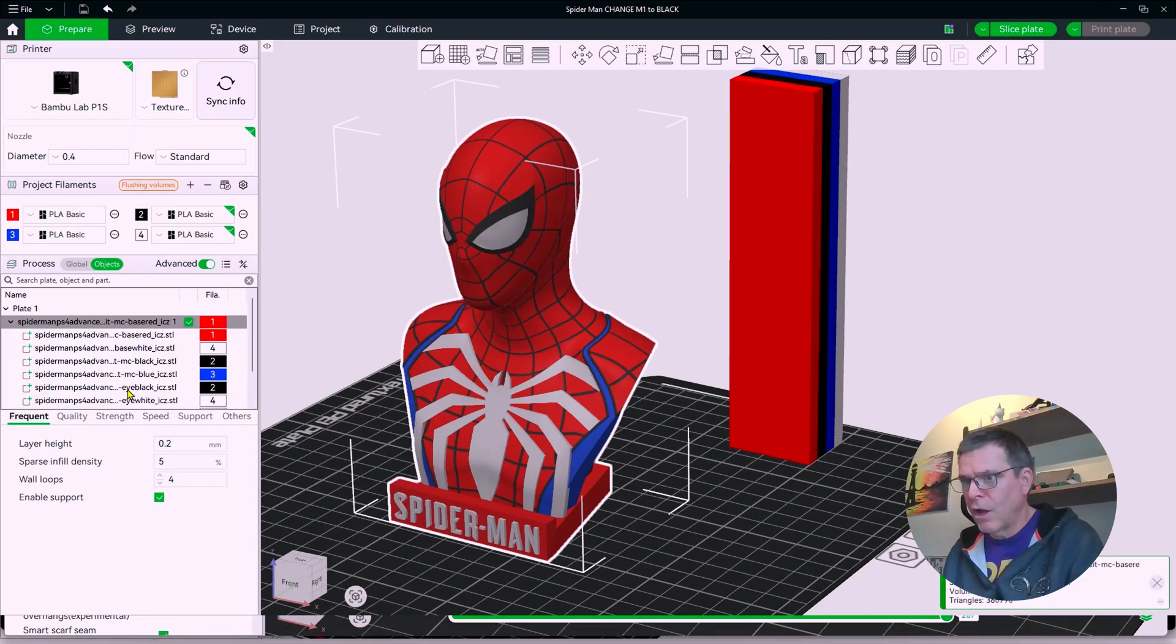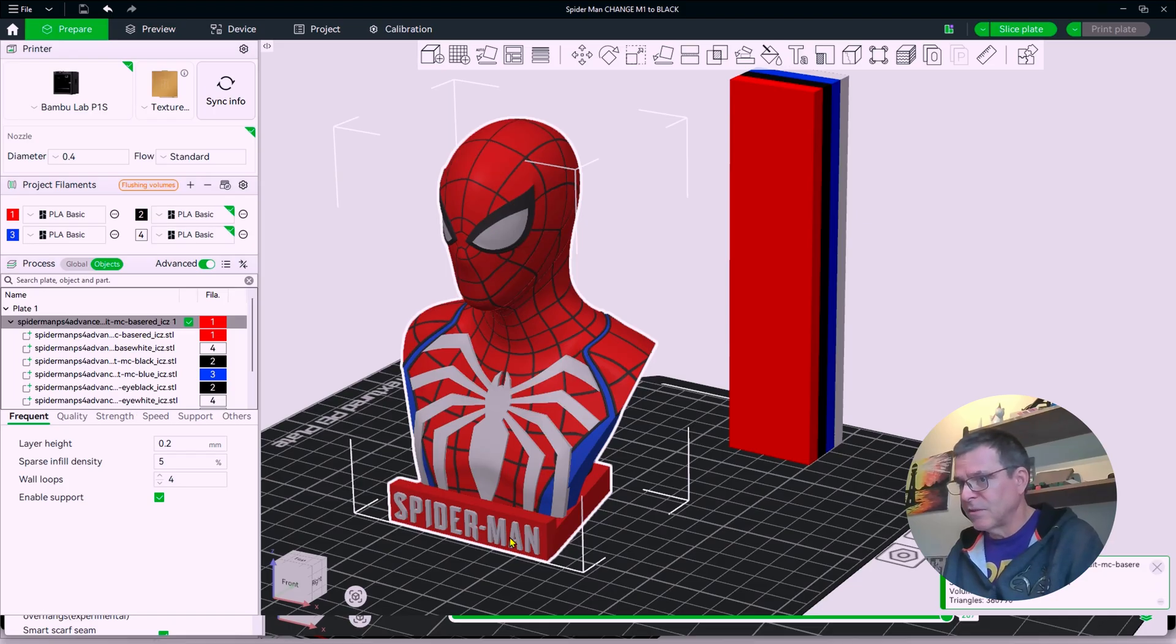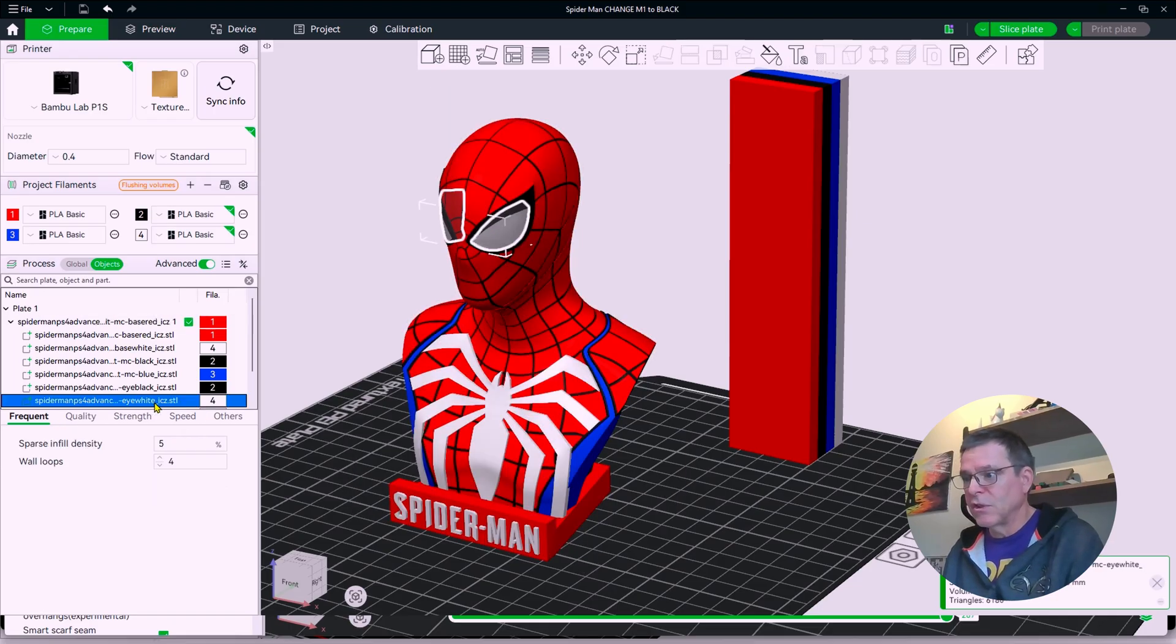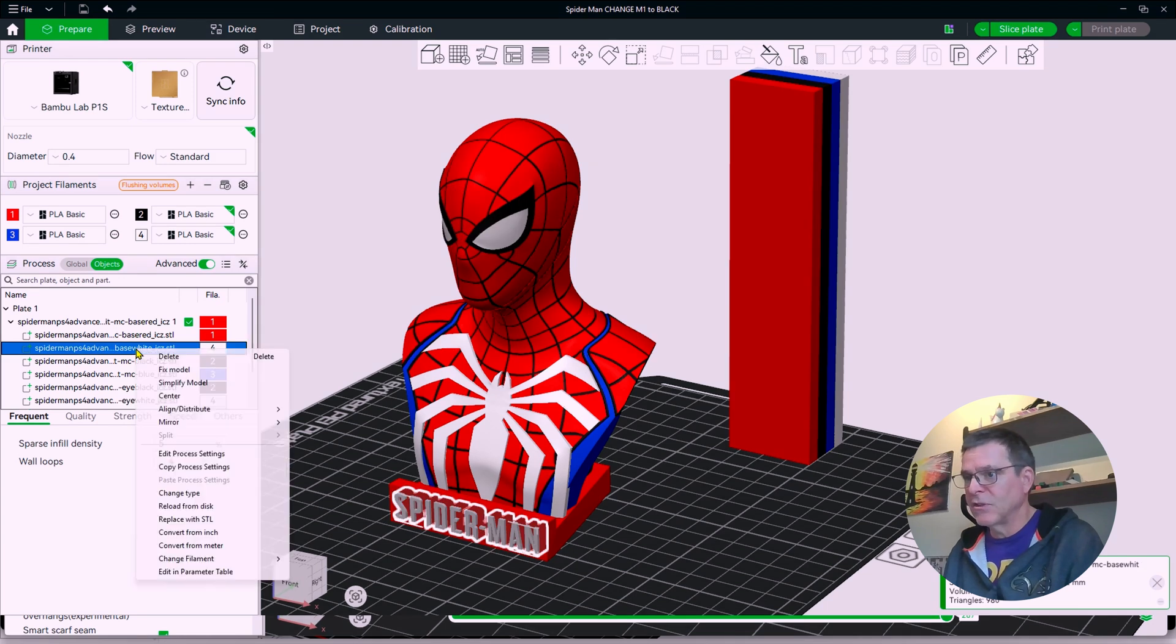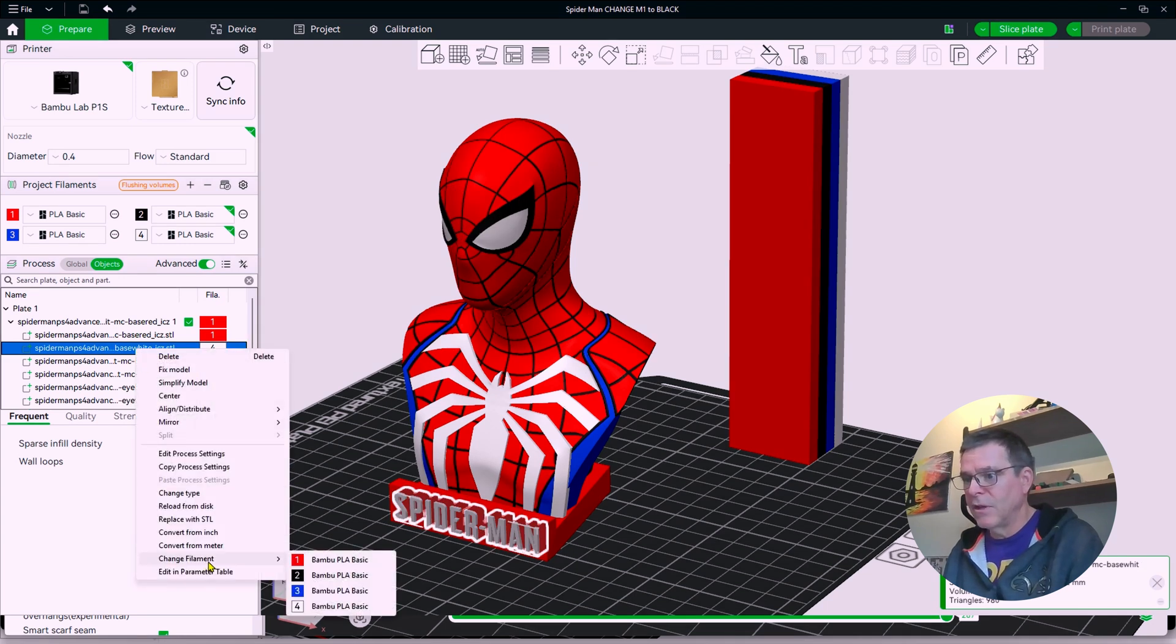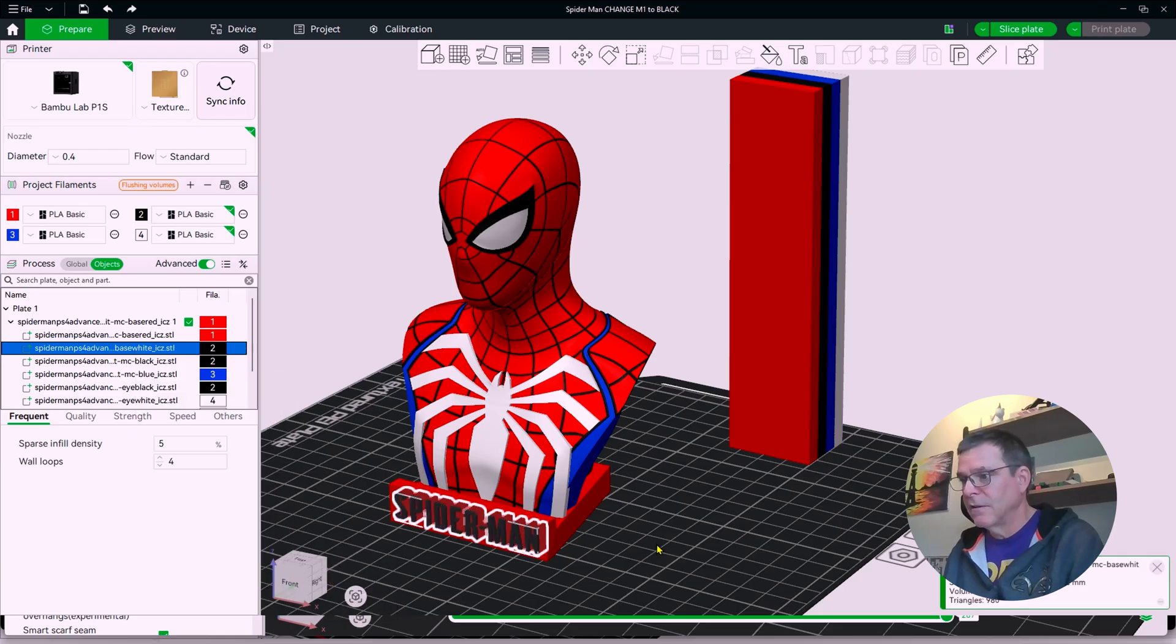These are all the objects that are inside that model. You want to find the one that says Spider-Man. So I'm just clicking this one. That's the eyes. Here is the lettering. So what you do is you right-click it and you're going to come down and you're going to change the filament to black.